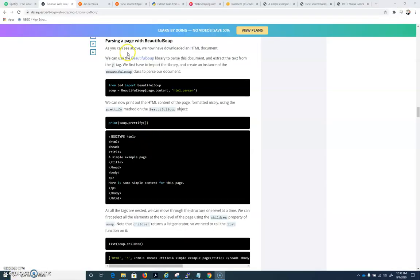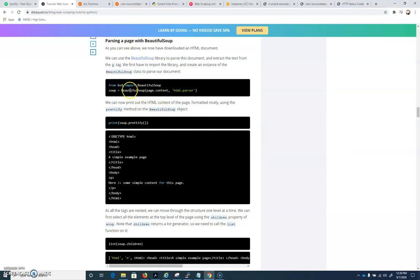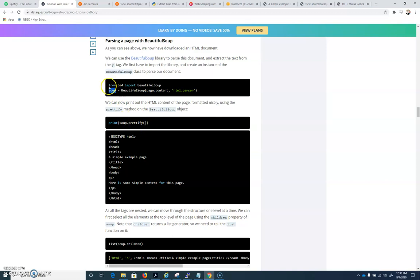So we're going to scroll down a little bit more, parsing a page with Beautiful Soup. And we have to do from BS4 import Beautiful Soup. And now that we've used request to grab that page, we can create a Beautiful Soup object out of that. So I'm going to go ahead and just copy this.